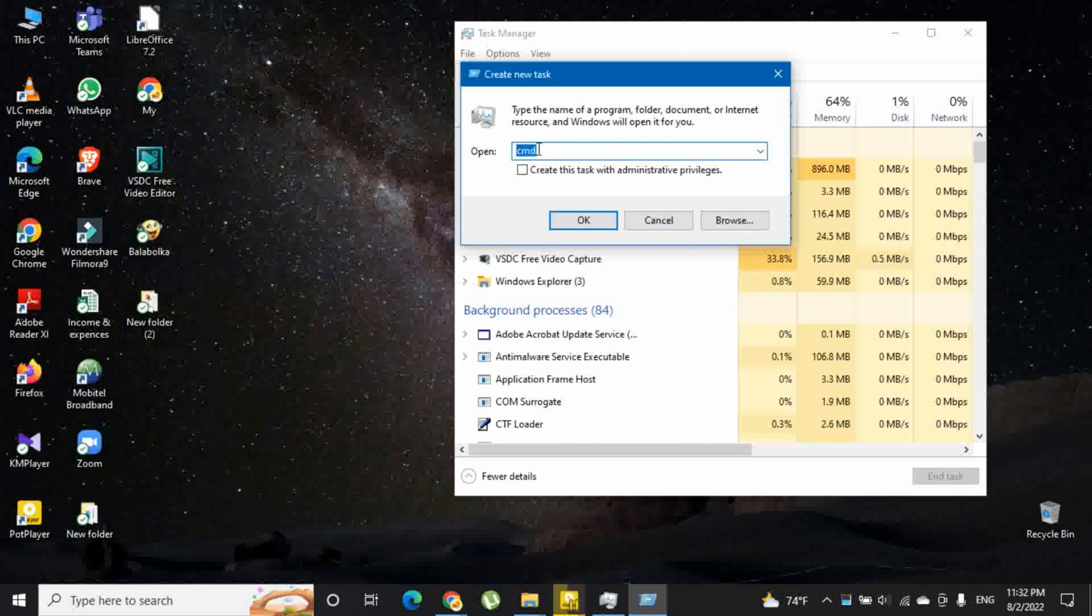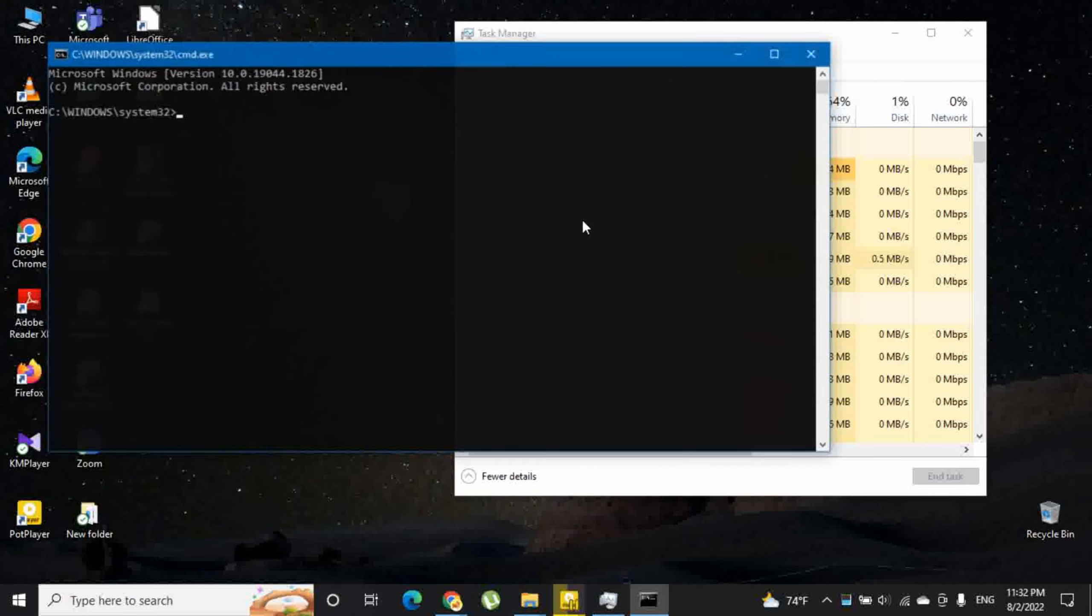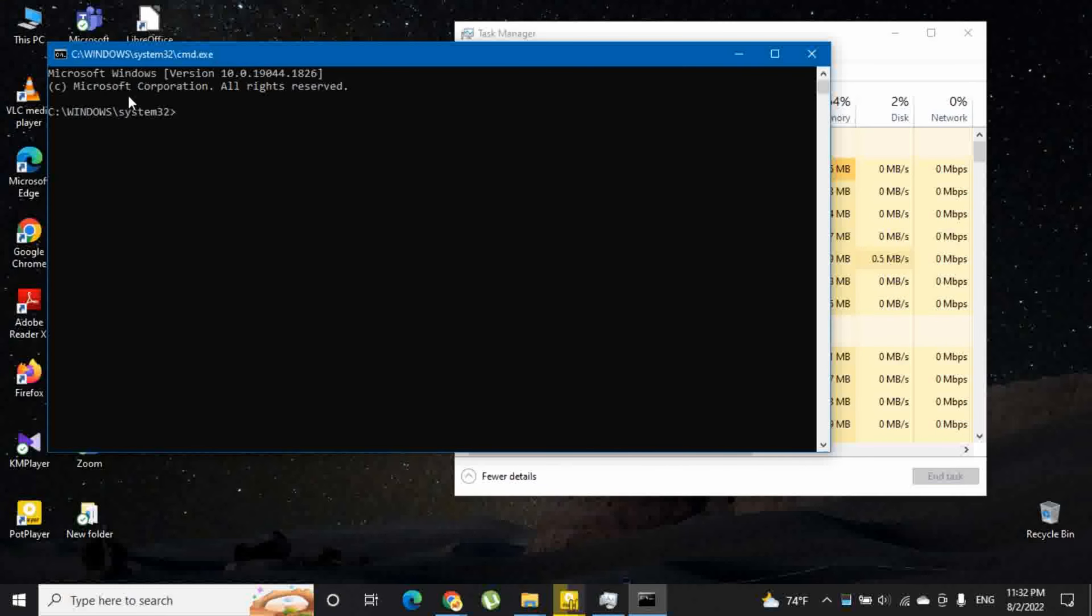You have to type cmd or command.exe and then click ok. Then it will launch command prompt.